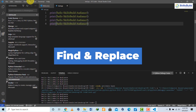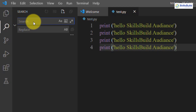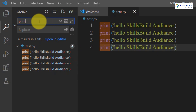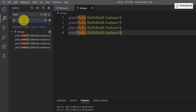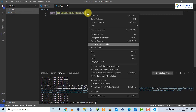The Find and Replace tab lets you find anything in your file, similar to the find and replace feature in Microsoft Office. You can find a word throughout the whole document and replace it with a new word.